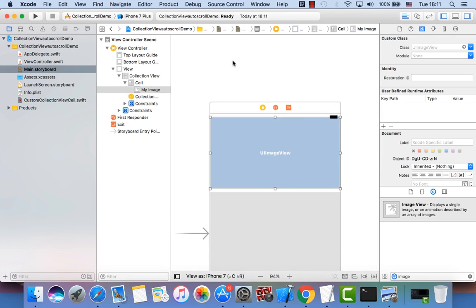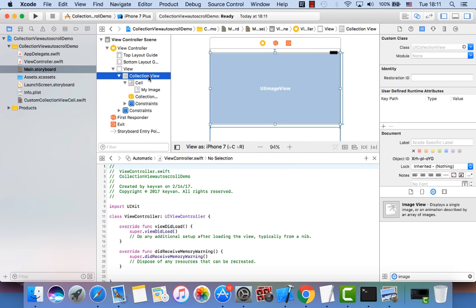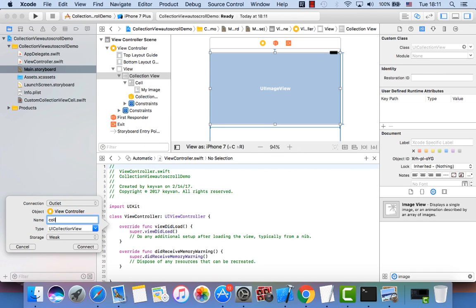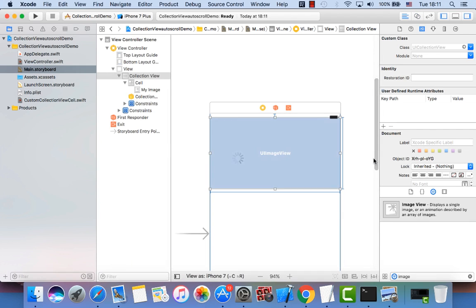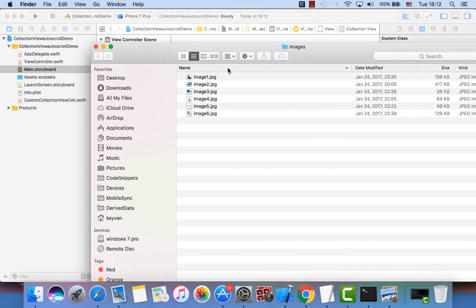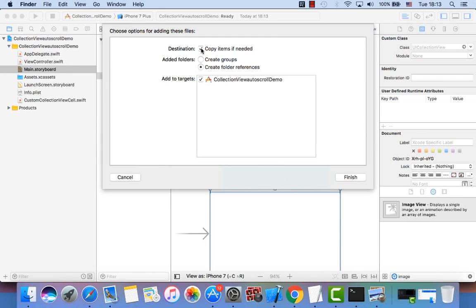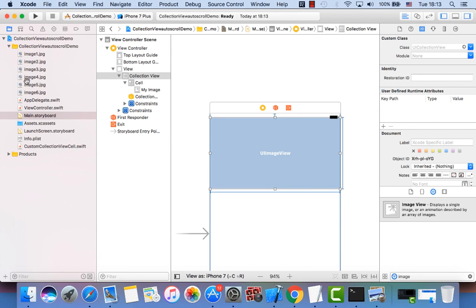Close the window. Now let's select the collection view and add an outlet to the view controller — we call it collectionView. Close the window. Now let's add the data source and delegate to the view controller itself. Let's also add some images to the project. I have them in a folder on my desktop — select all images, drag them to the project, and don't forget to check 'Copy items if needed'. Now you can see the images have been added.